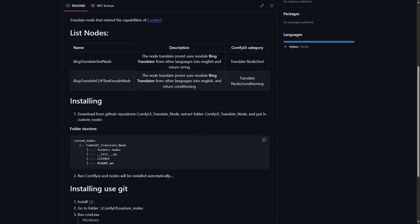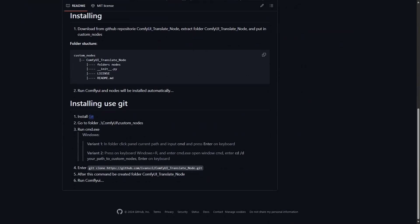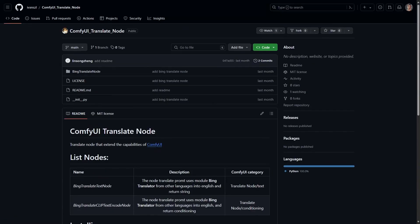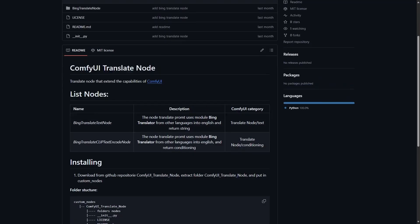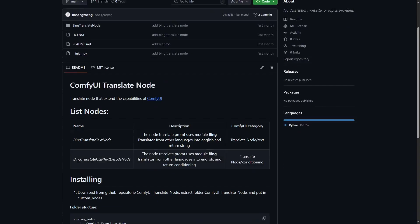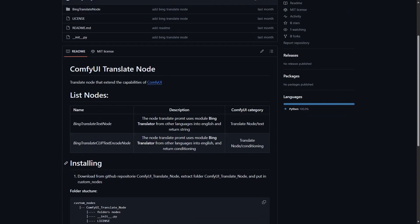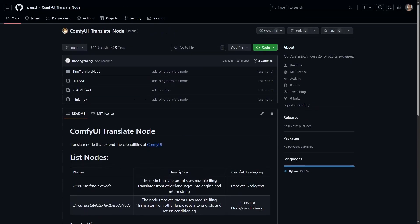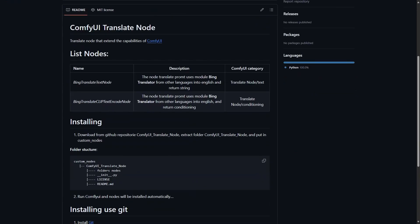Next one is the ComfyUI Translate node. It uses Bing to translate from other languages to English. If English is not your primary language, you may want to type in your prompt in your language and use this node to translate to English.